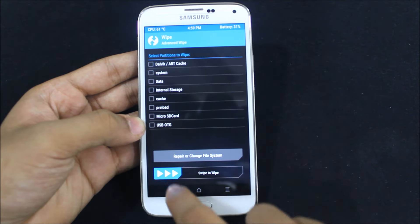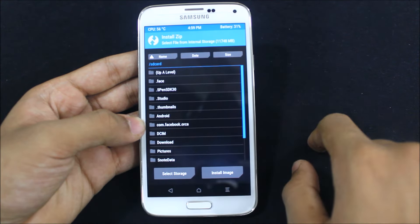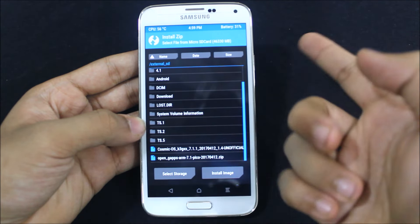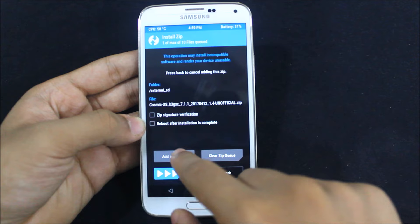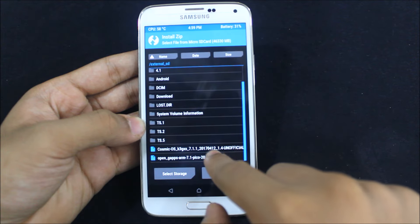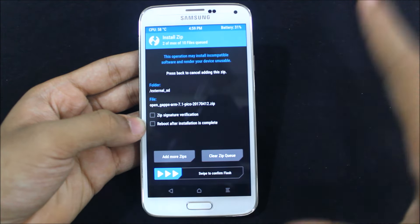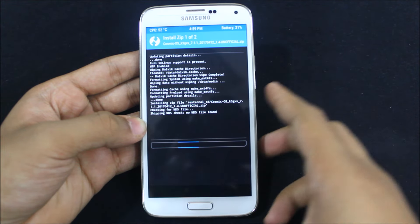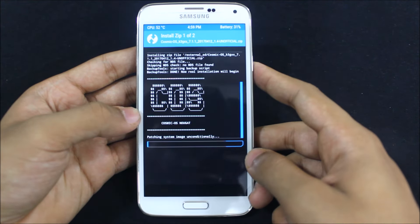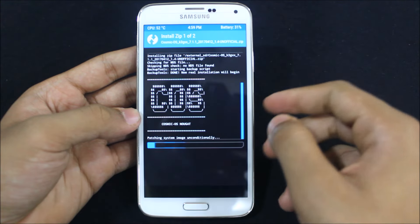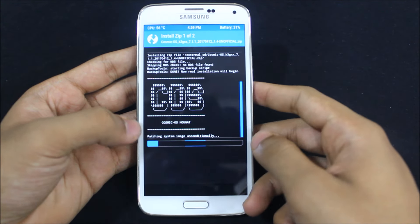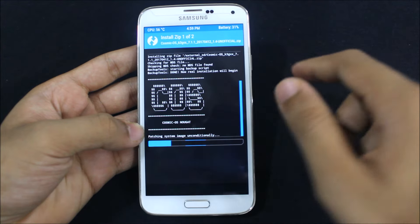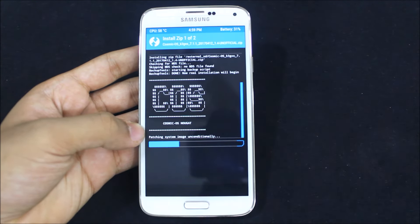Just go back, go to Install, and see the location of the installation — it's the SD card. Go to Cosmic OS and open the GApps Pico version. I recommend the Pico version, not the full version or any other version. Let it install — you can see COS which is the Cosmic OS, and it's the latest one, version 1.4.